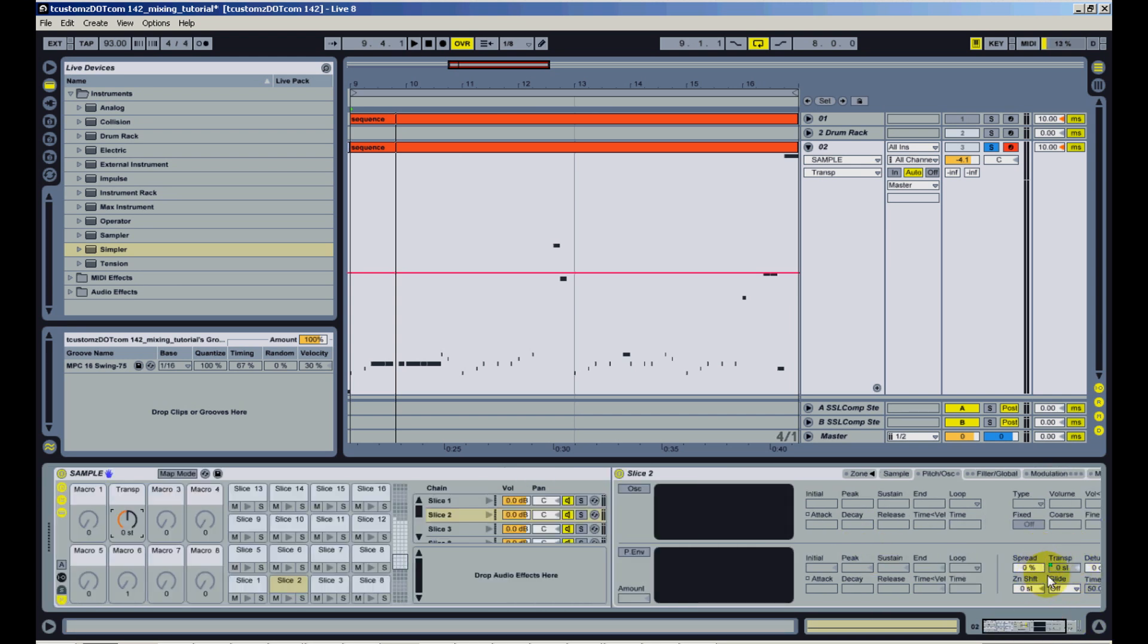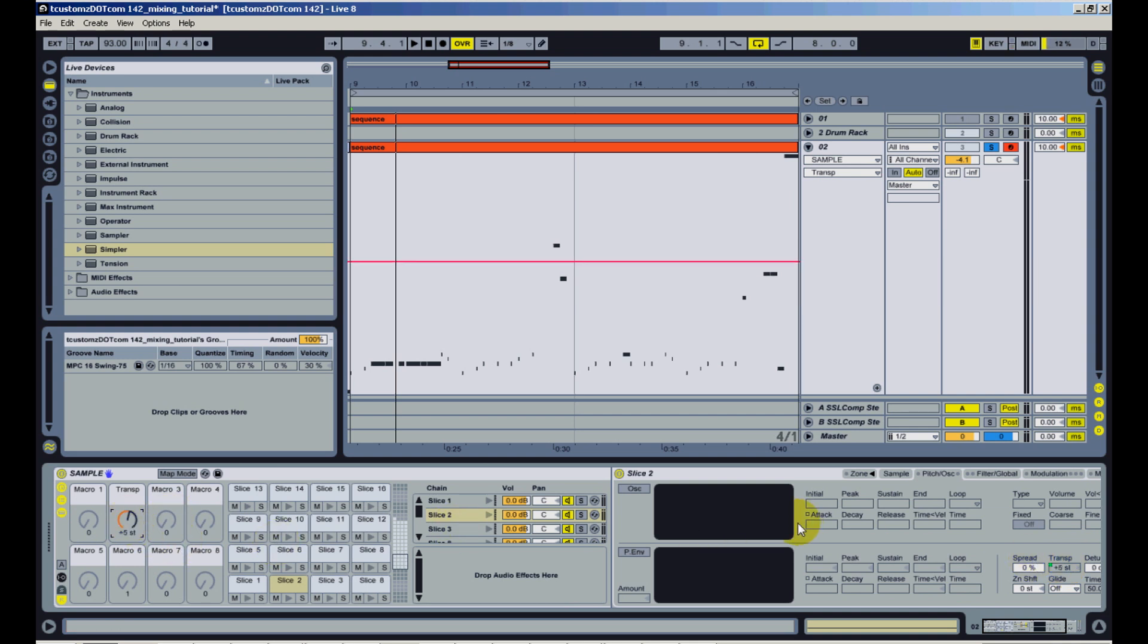If you watch this transpose down here as I change this transpose, you'll see that move as well. And if you go to any other slice, you're going to see the same pitch on those.